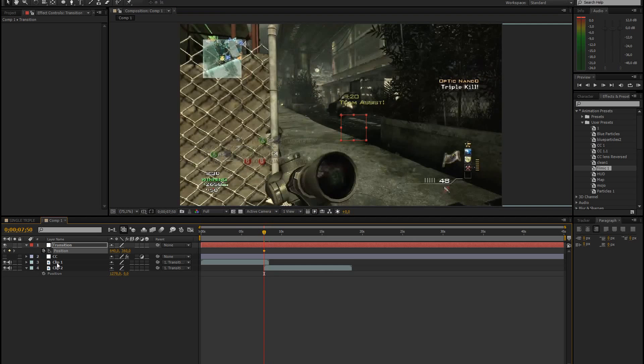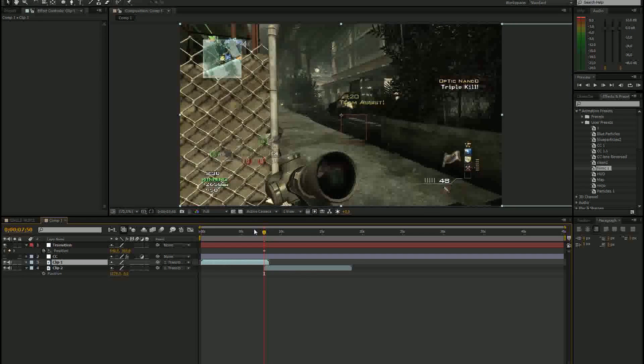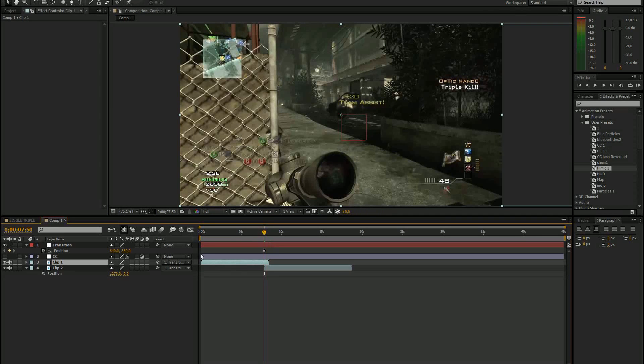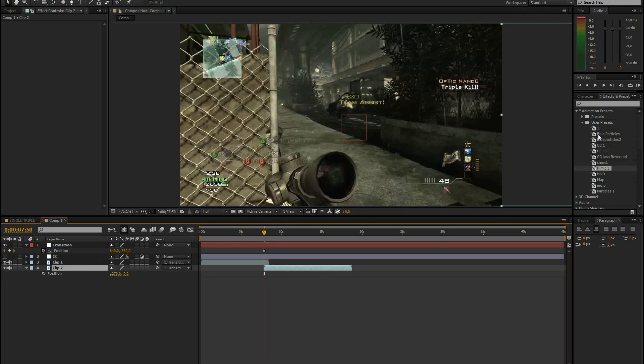So the first clip just stays at the normal position. And the second clip is at the right or at the left or at the bottom, wherever you want to slide it in.